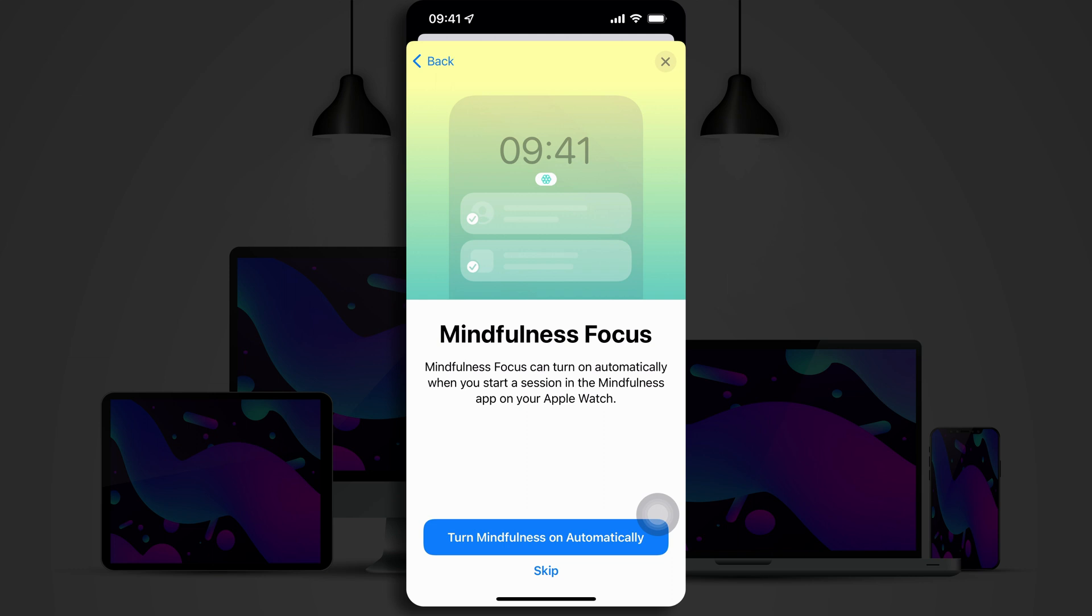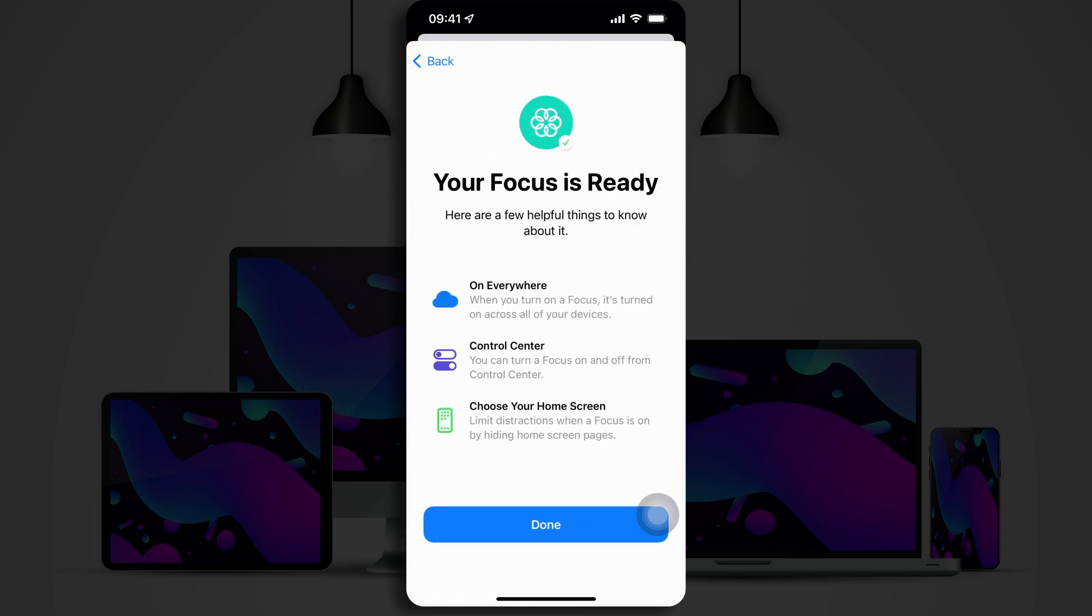Now, let's say you have the Apple Watch and you use the Mindfulness app. You can actually set this to automatically turn on whenever you start a session in that app. And now, it says that our Focus is ready. And it reminds me that when I turn it on, it's going to be turned on across all of my devices.